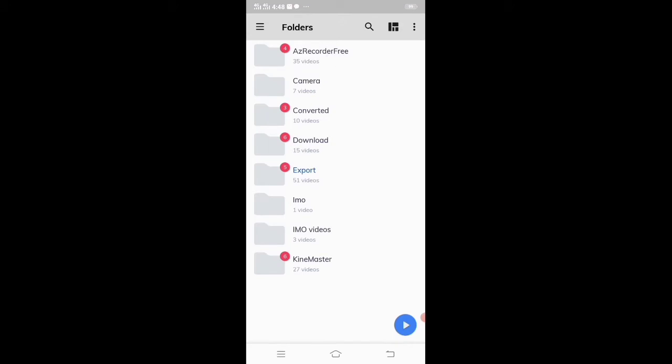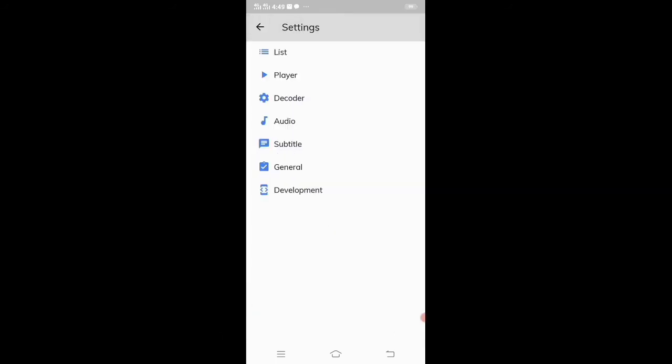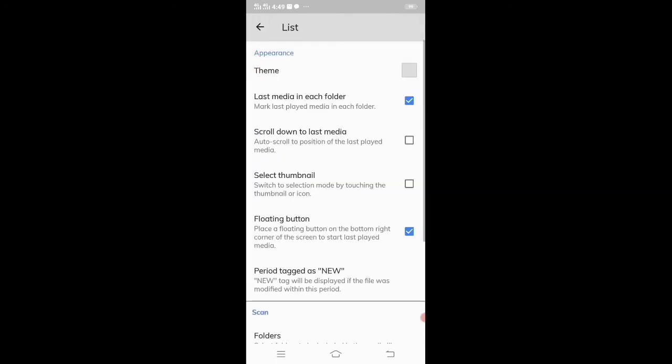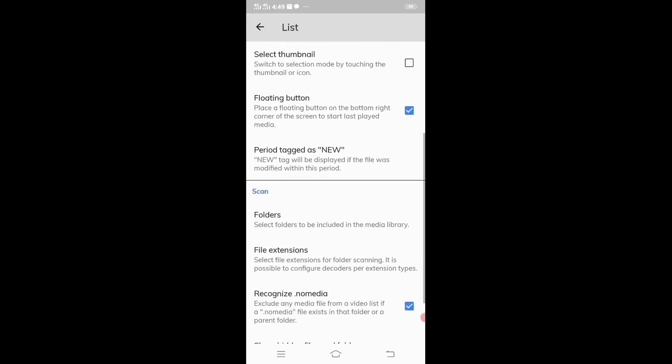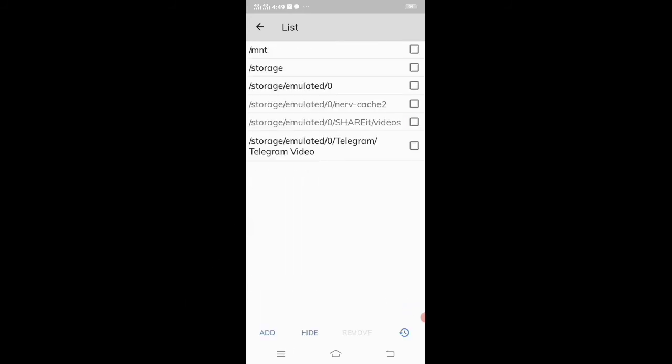Now if I want to unhide the folder, click on the upper left side three line menu, click on local player settings, and click on list. Scroll down and click on folder. From here, select your folder.